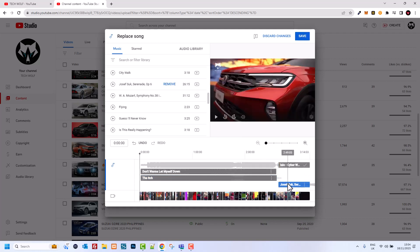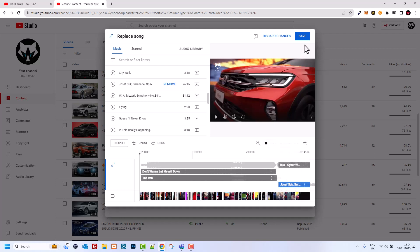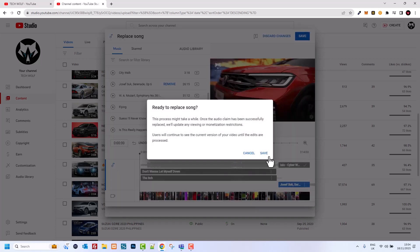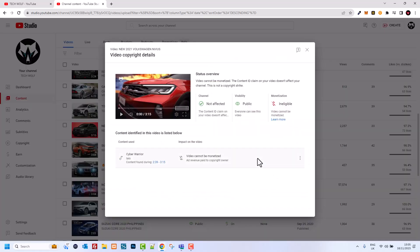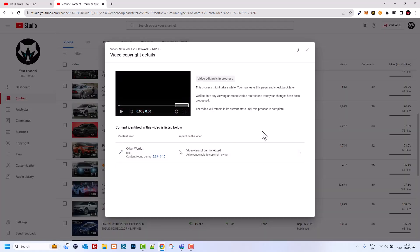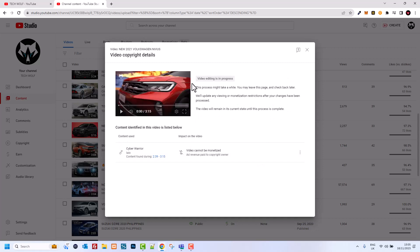As you can see now, this small piece of copyrighted song has been replaced because it is blue and not red anymore. All you need to do is click Save and click Save here.